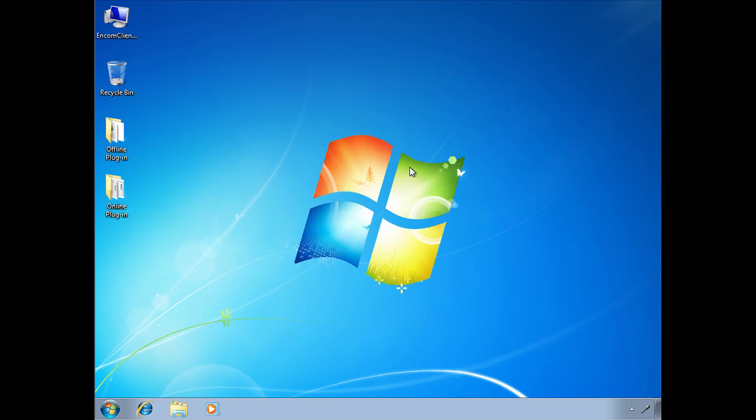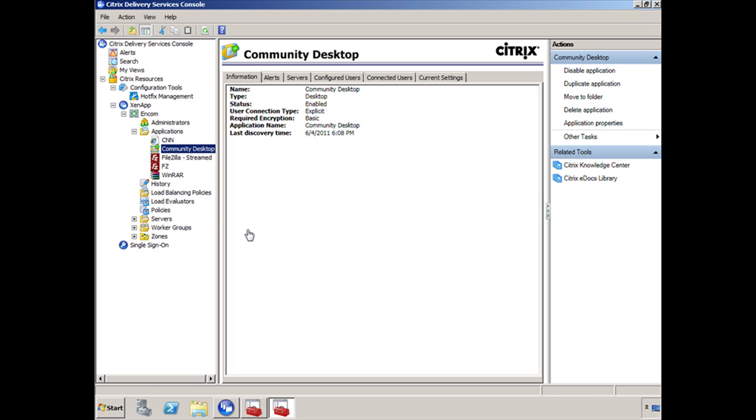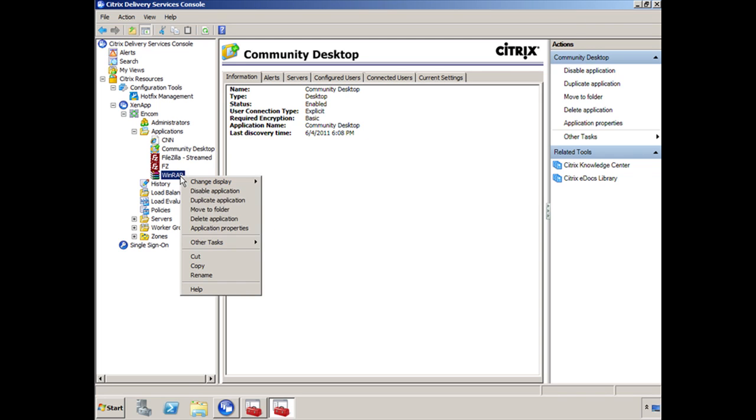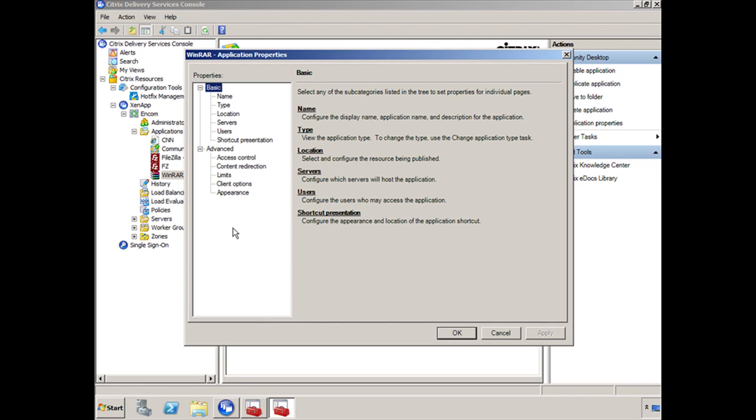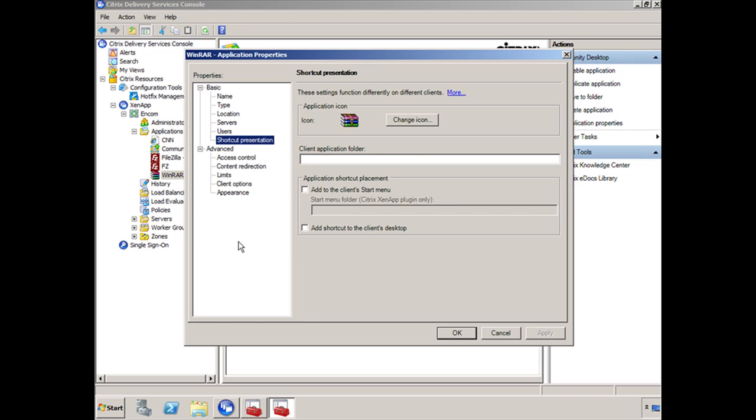Now we can further customize this by pushing WinRAR to the desktop or putting WinRAR into the start menu. So if I wanted to push it to my desktop and I wanted to push it to the start menu, let's go back into the application properties and see how I would do that. So I'm going to go back to XA01. On the delivery services console, what we're going to do is right click on WinRAR, go to application properties here. And we're going to drag down to shortcut presentation. Now here, what I'm going to do is, I want to push this to the start menu. And I want to put it in a folder called Citrix Applications. And I also wanted you to display this on the desktop.